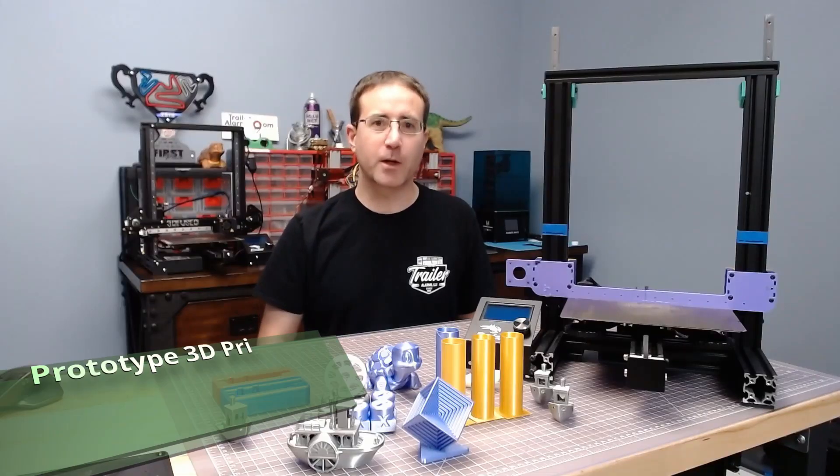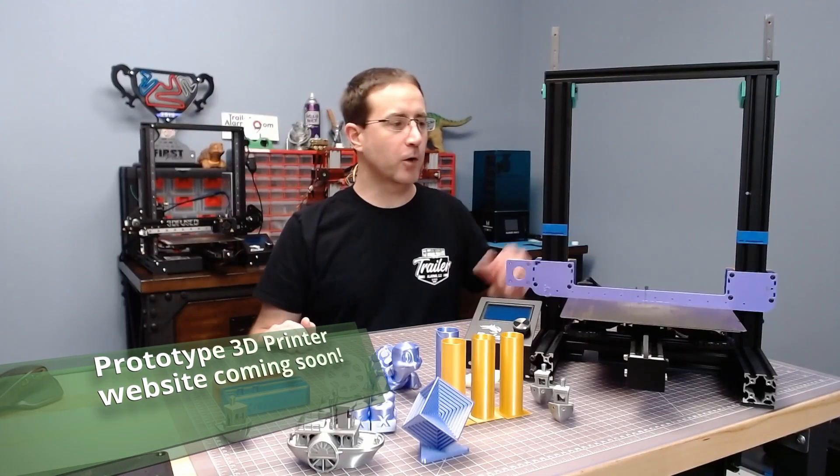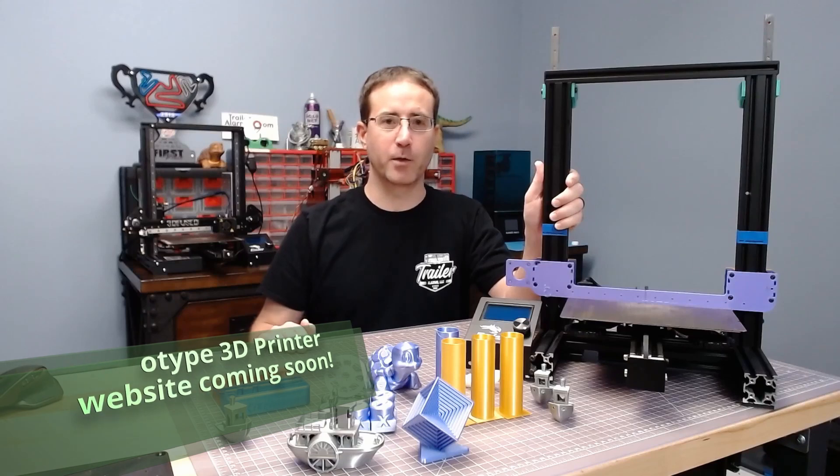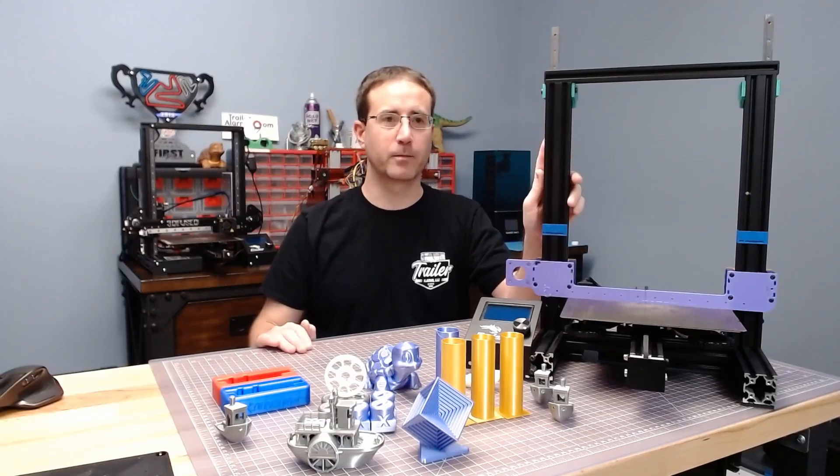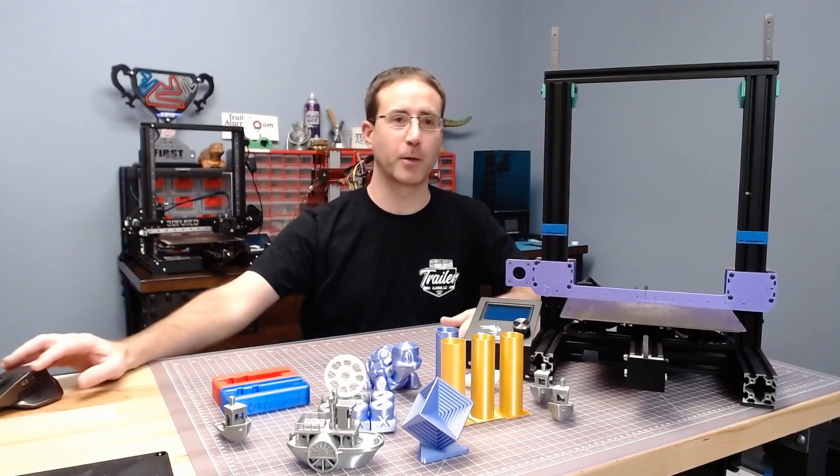Hi and welcome back to My 3D Printing Corner. Today I want to show you a brand new printer that I built. Not this one. It's around here somewhere. Let me go find it.